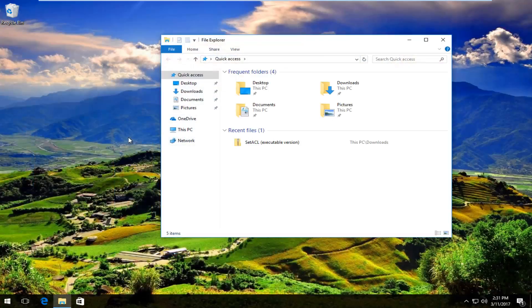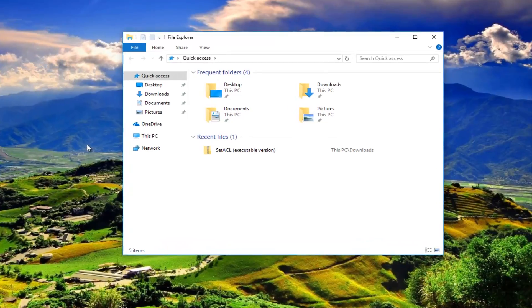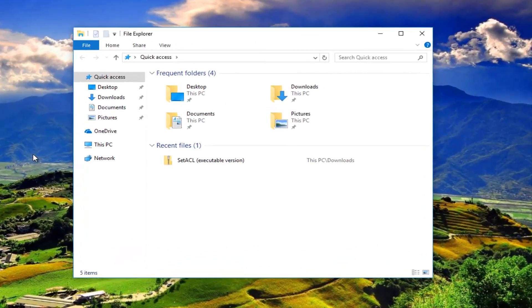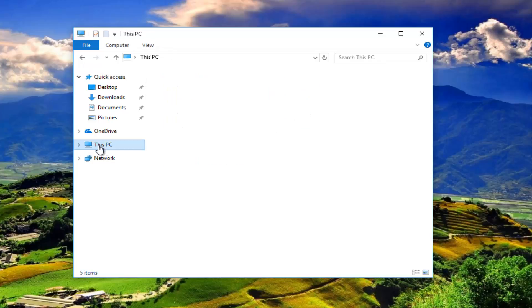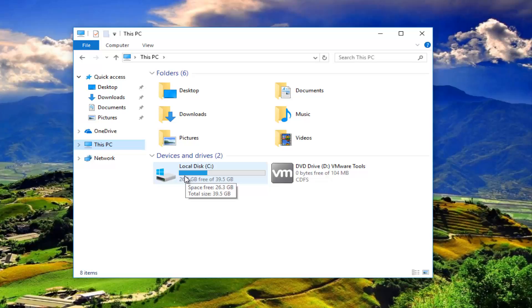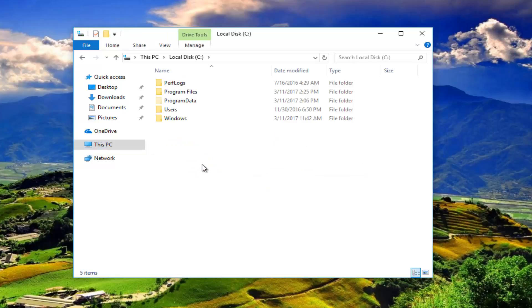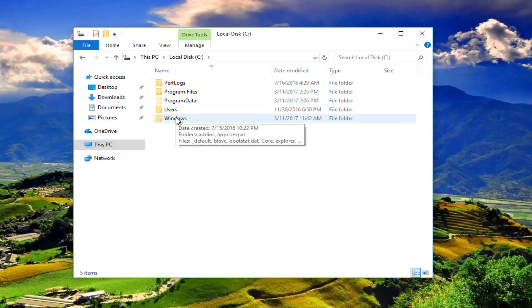We're going to select This PC on the side and then go underneath the C drive or the system root directory that you're using. Most people should have the drive label of C. Double click on that and then double click on Windows.